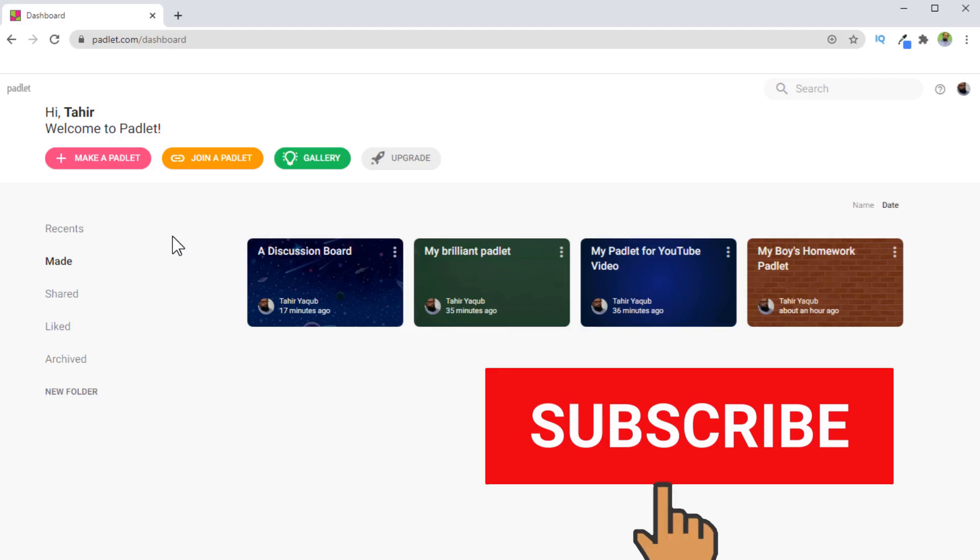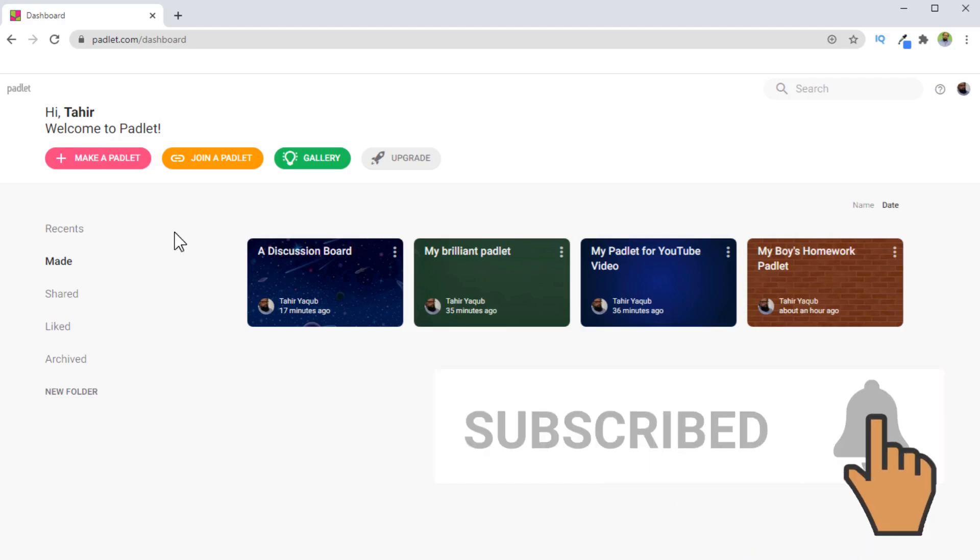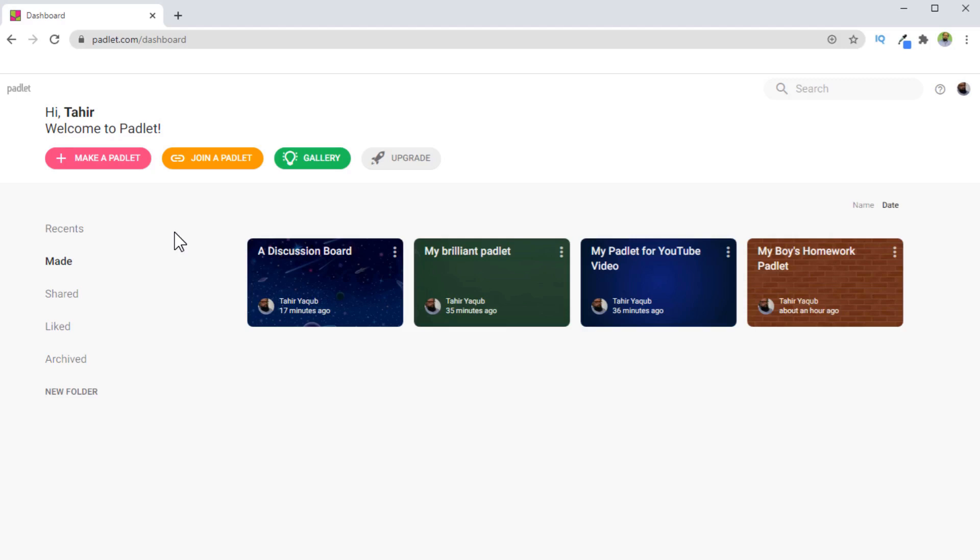So please subscribe to my channel and hit the bell icon so you don't miss any video. I upload videos every Tuesday and Friday. And now let's start this tutorial.